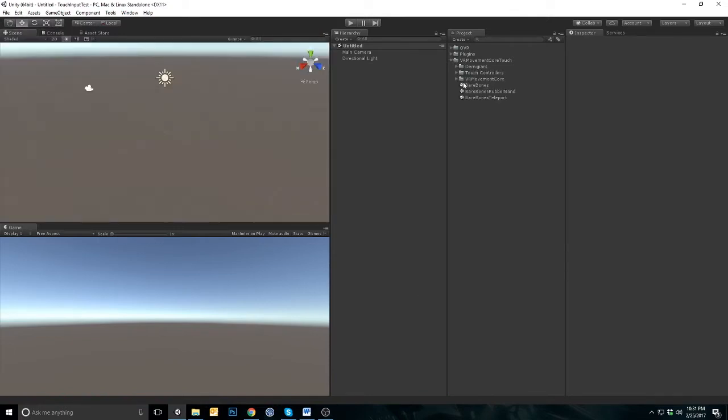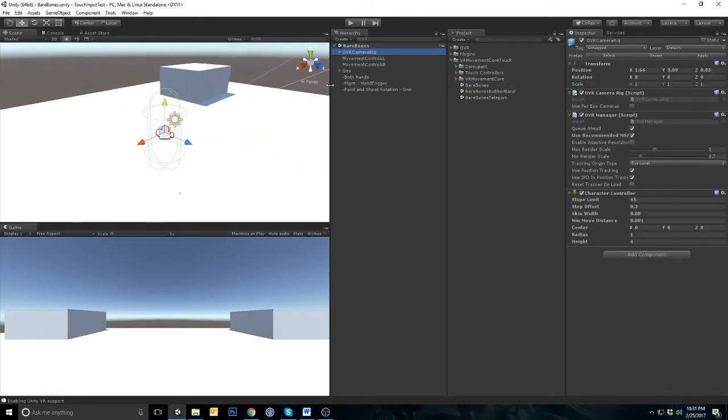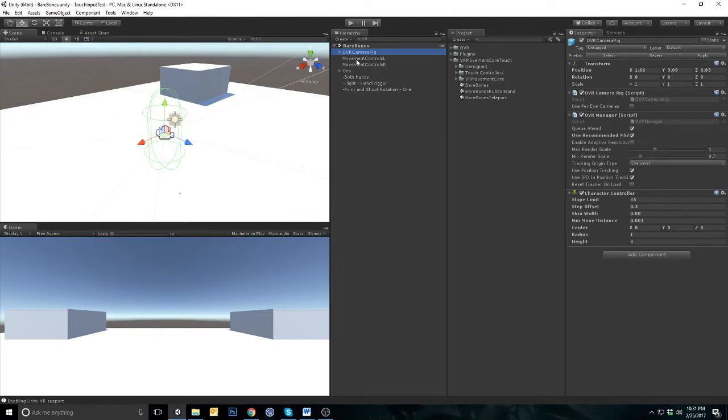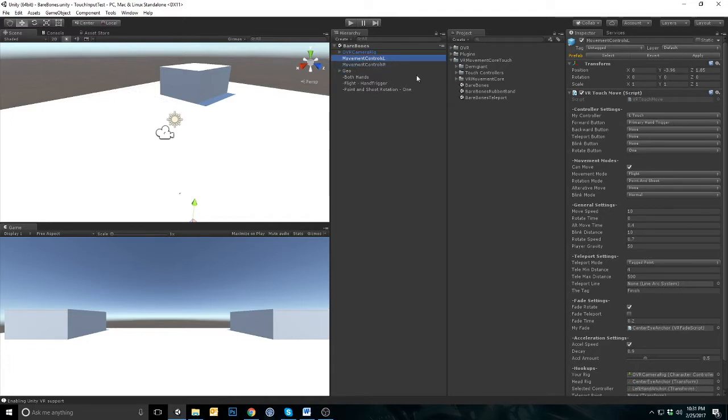Open the bare bones scene. These are the movement scripts. In this scene, we've used the movement script twice, one for each hand. Let's view the inspector.